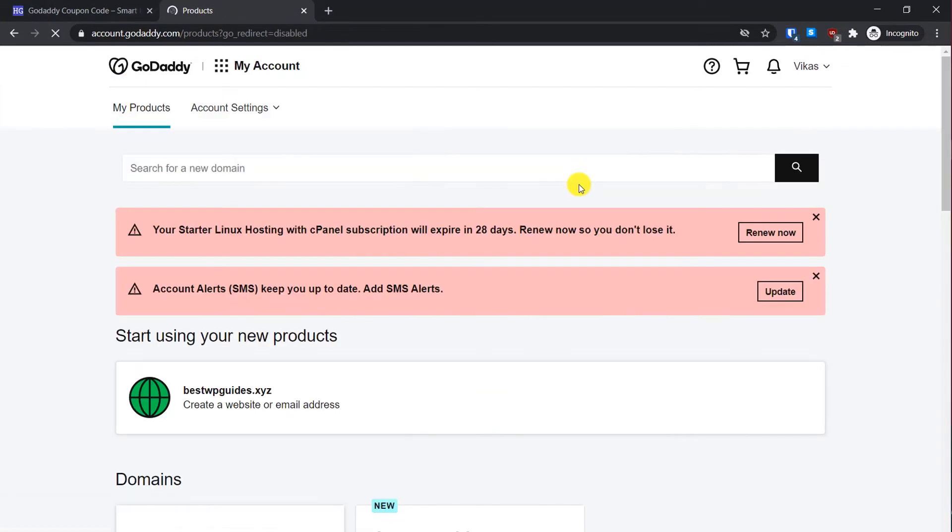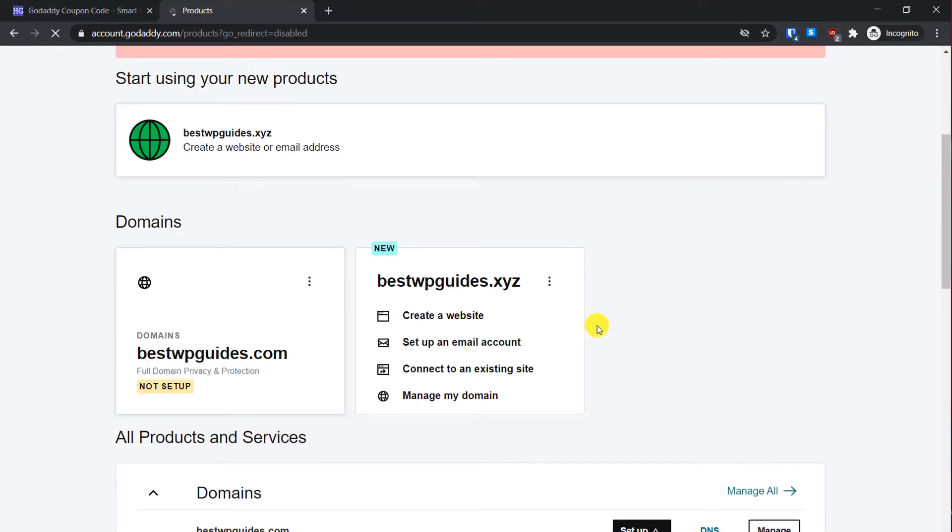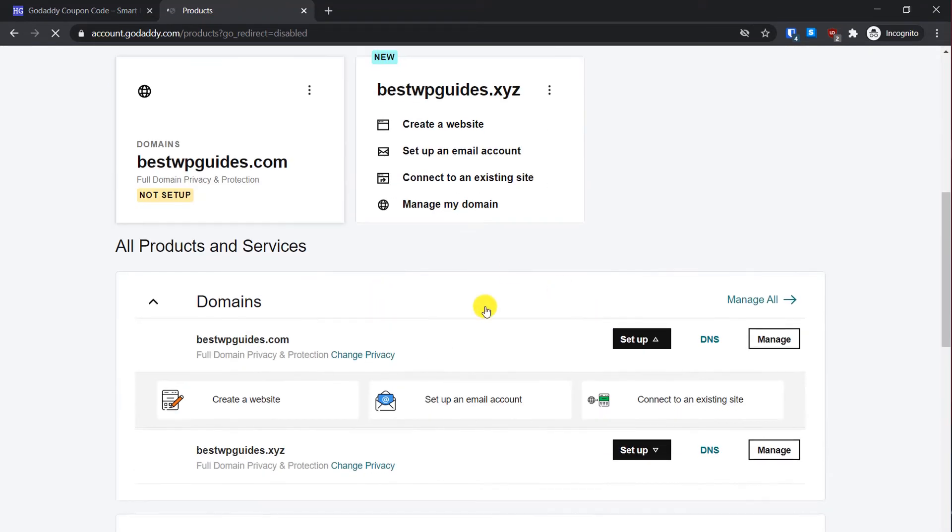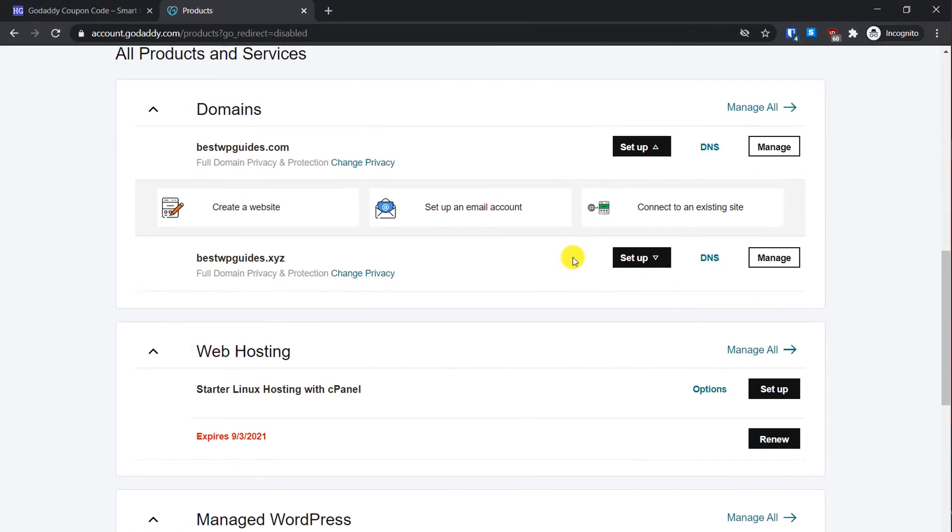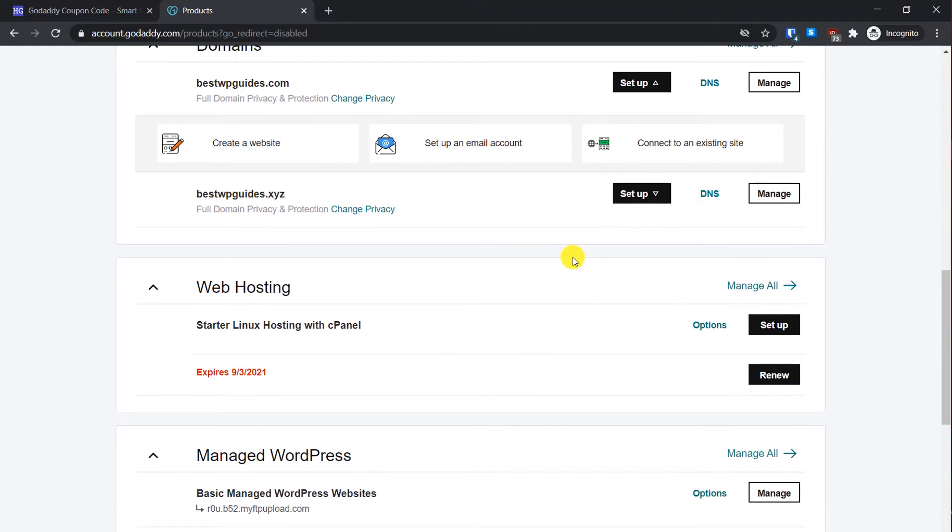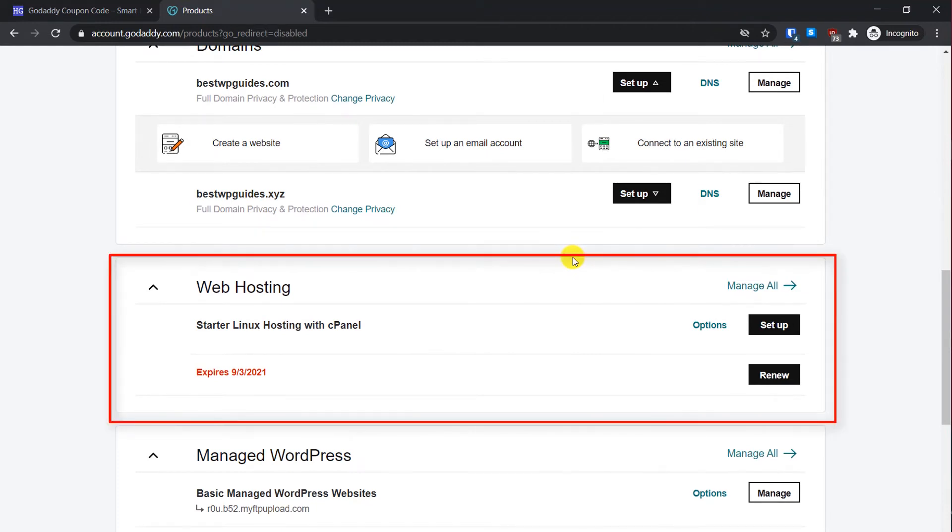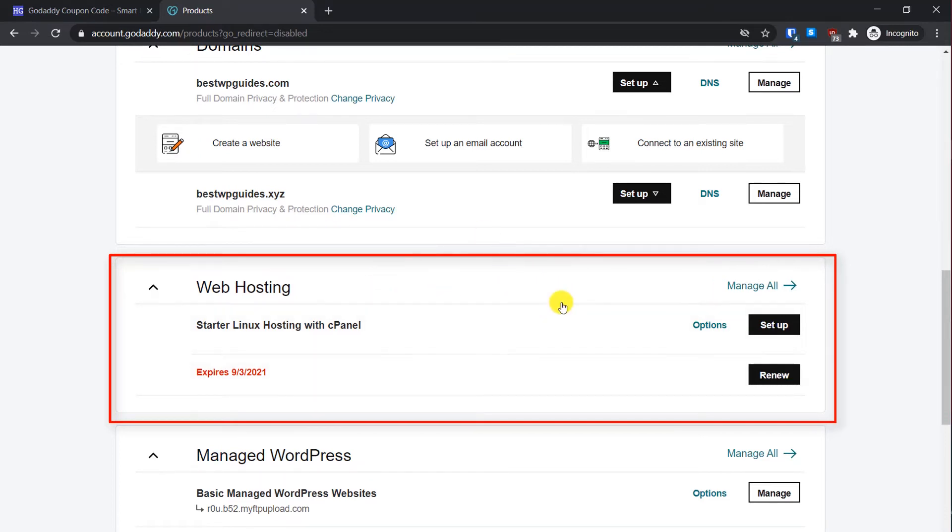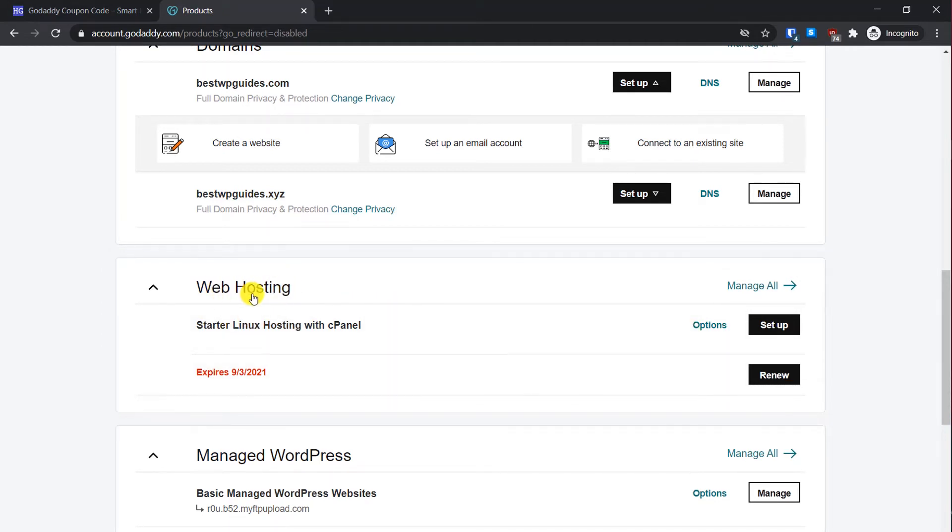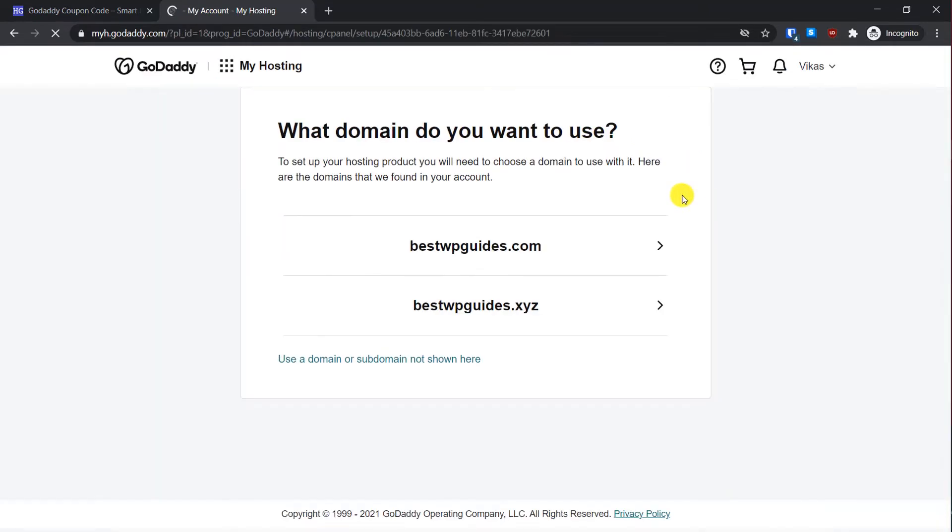On this page, just scroll down because as you can see I have multiple products in my account. This is why the setup process was not properly able to connect the hosting and domain. Just scroll down. Ideally it should not happen with you because if you have created just a new account, but if in case it happens, just go to My Account section here. You will see the plan I just bought. This is the web hosting, so I will simply click on Set Up.